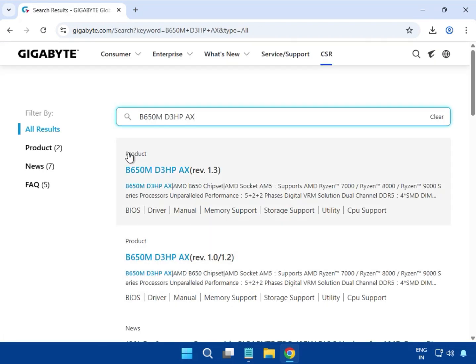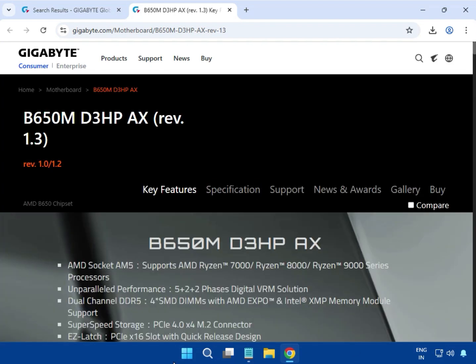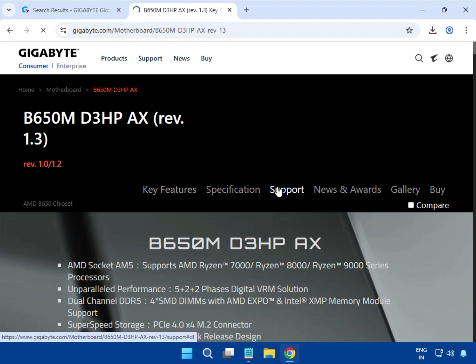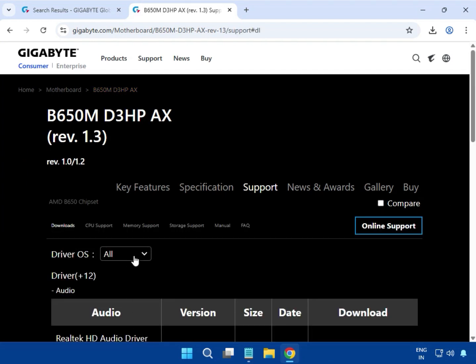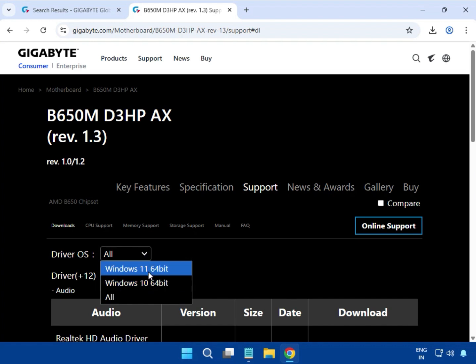Then you can see the results. Click on your motherboard model, then click on the Support tab. Select your operating system, either Windows 10 or Windows 11. Both operating systems have the same installation process, so you can select either one.